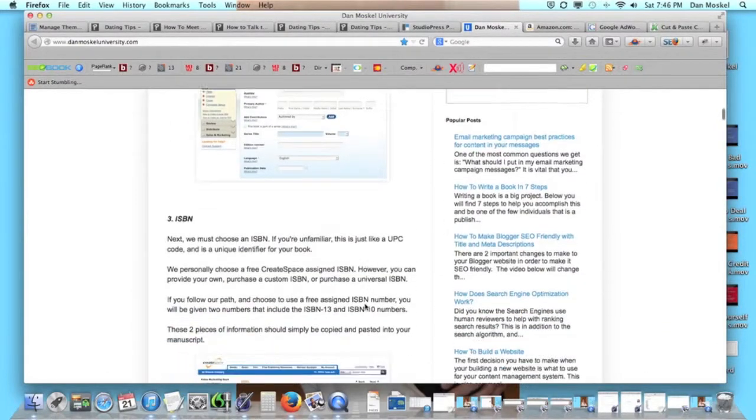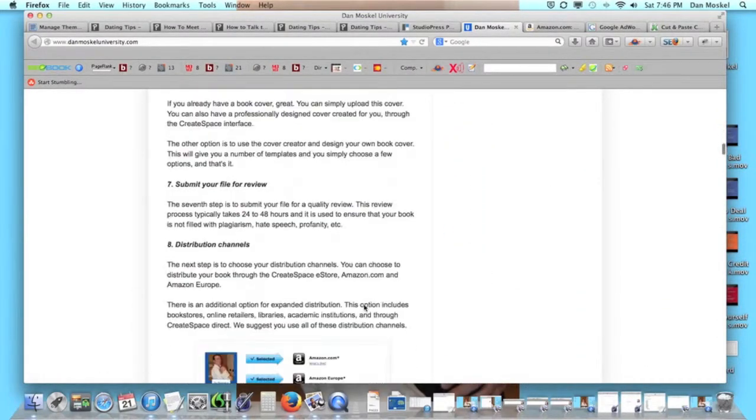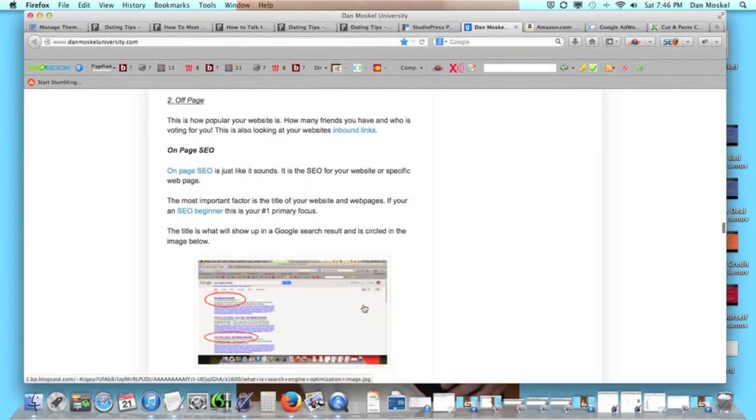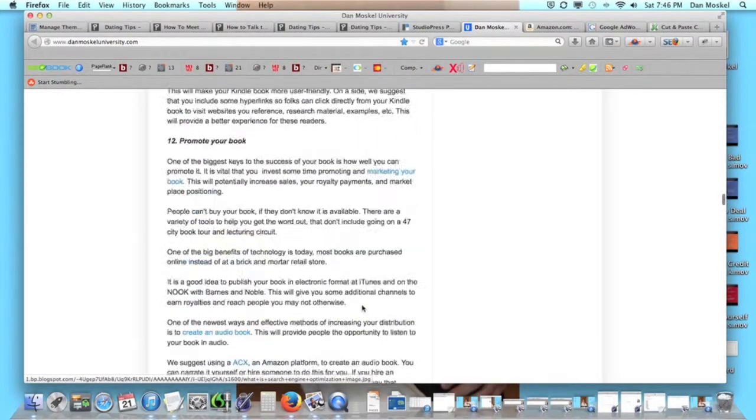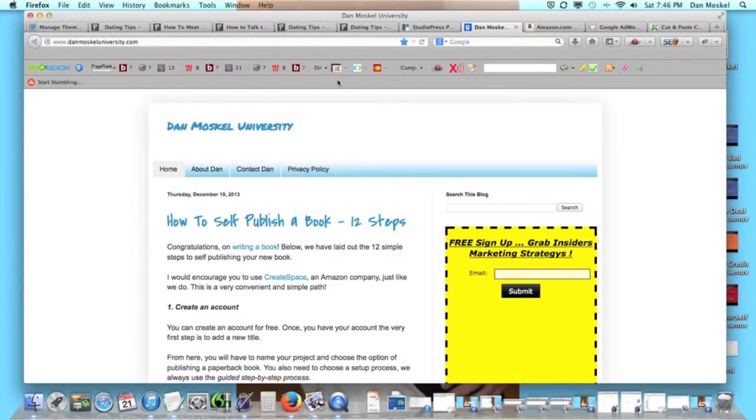Sign up for our free newsletter along with... we have an upcoming training event that we're doing live on the specific subject of SEO, and we plan on doing some live events. So please visit danmoskaluniversity.com and sign up for our newsletter.